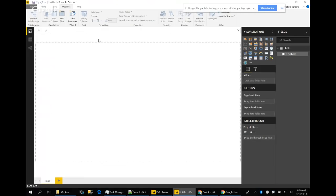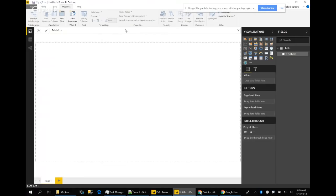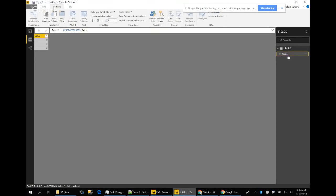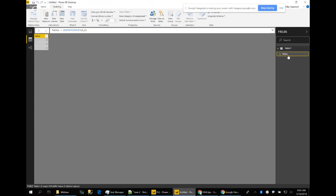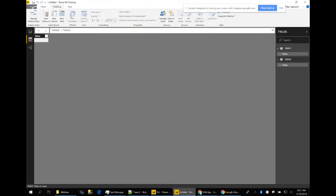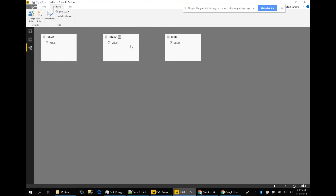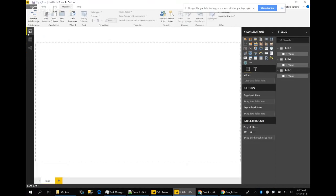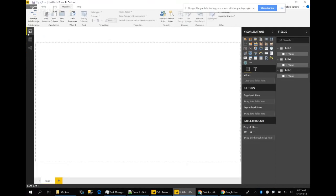I have a blank Power BI model and I'm going to create three tables. On the modeling tab, I'll create a new table — Table 1 — using GenerateSeries to create a single-column table with values zero through two. This is a flag we want to control and set via bookmarks. Table 2 equals Table 1, and Table 3 equals Table 1. These tables are not related to each other — they'll just be used to control flag state.